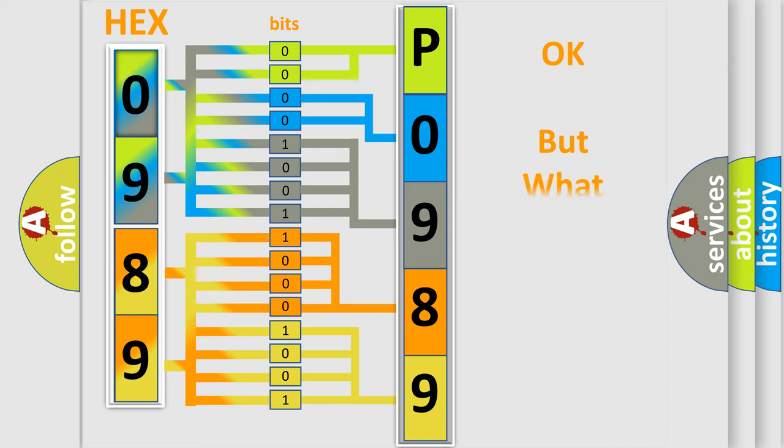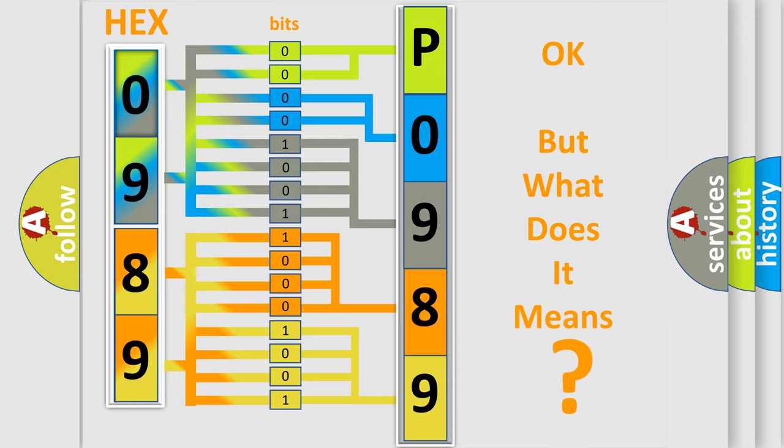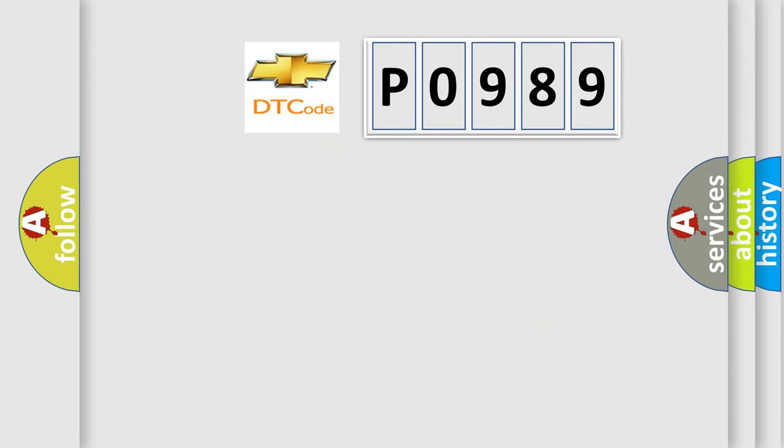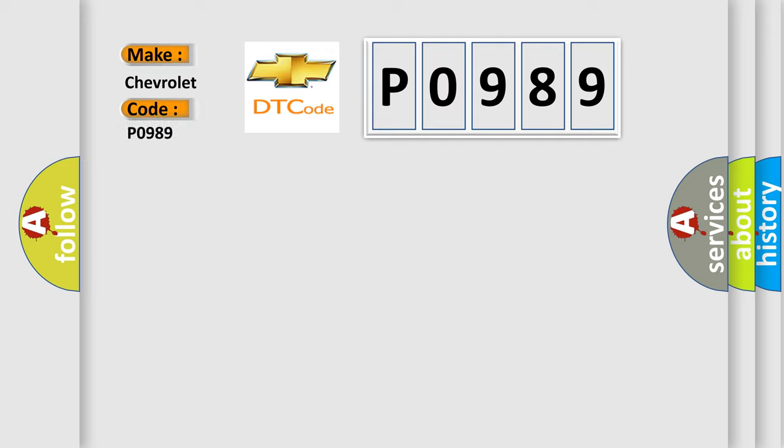The number itself does not make sense to us if we cannot assign information about what it actually expresses. So, what does the Diagnostic Trouble Code P0989 interpret specifically for Chevrolet car manufacturers?